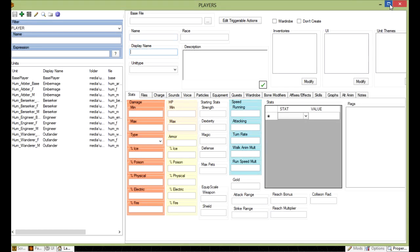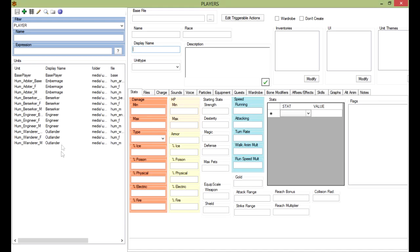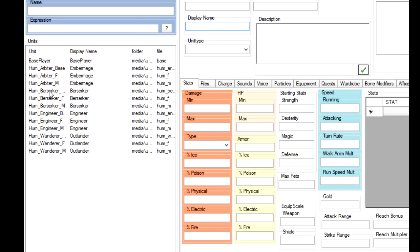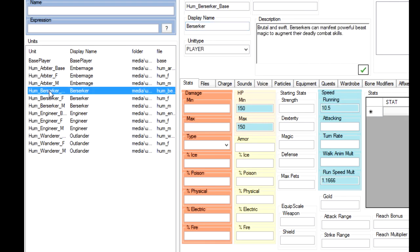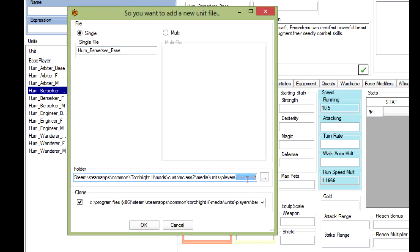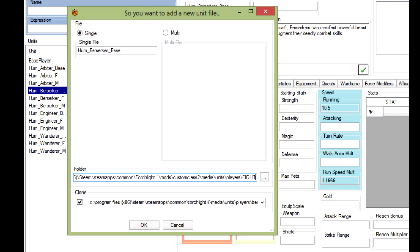In here, what we're going to do, the quickest way is just to clone a vanilla class and work from there. We're going to clone the berserker as the closest thing to a fighter. We're going to clone that and then we're going to change the folder to fighter. I'm just going to take any berserker and type fighter in.